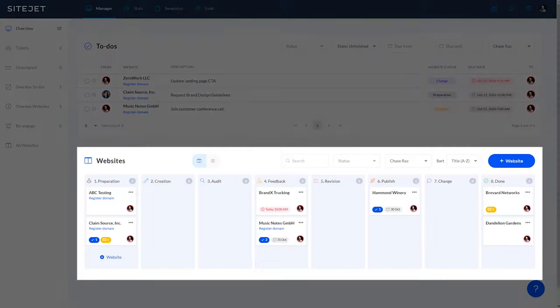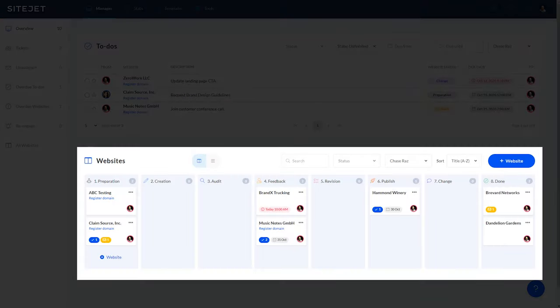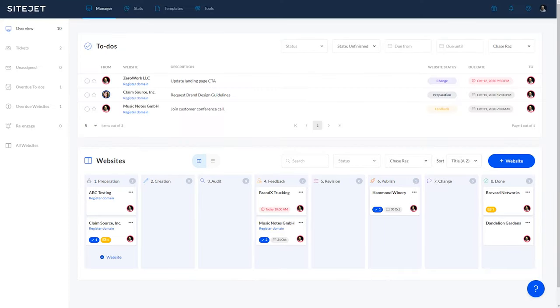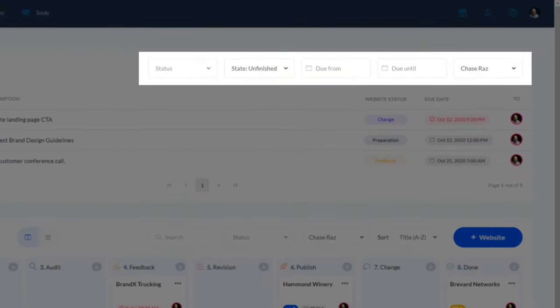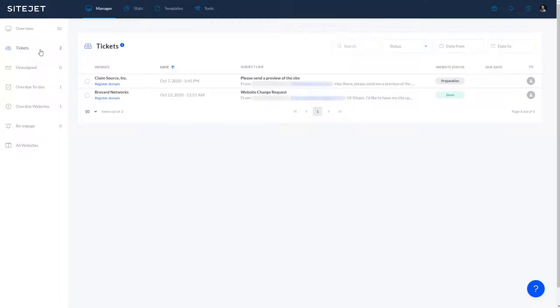Down here is the website section, where you can see which sites have been assigned to you. You can filter all tasks by status, state, date range, and assignee.